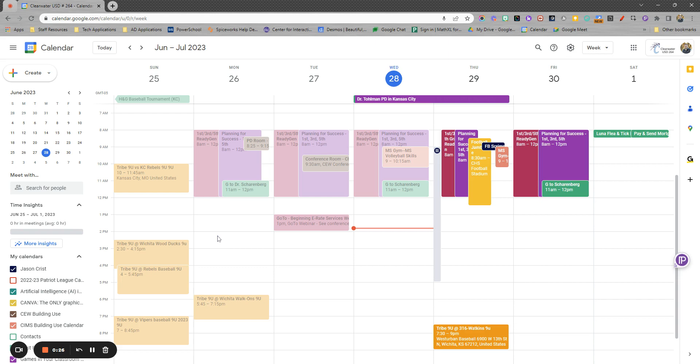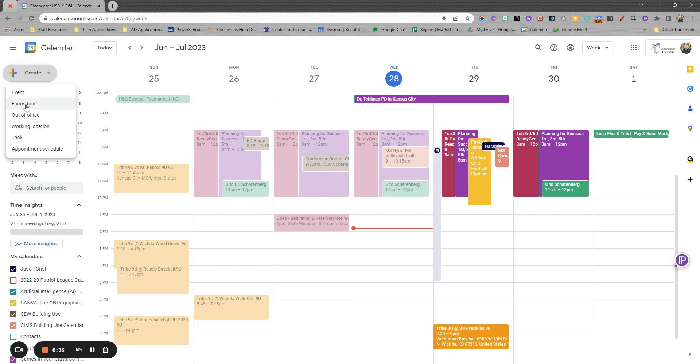So up here in the top left is where you can create something. Most people create an event. That's the general type thing. You can also create focus time, which kind of blocks out time in your calendar. You can mark out of office.